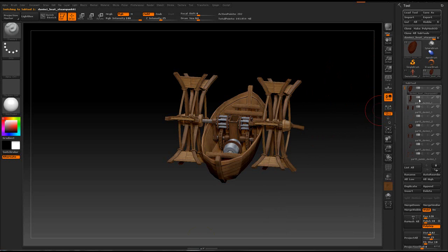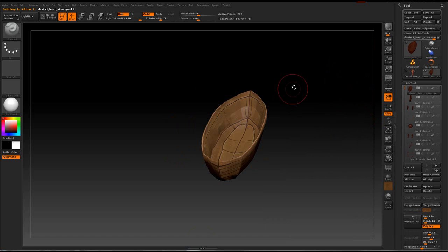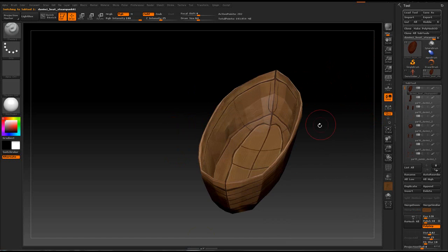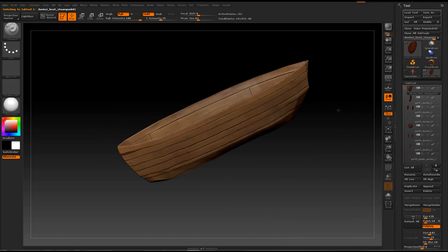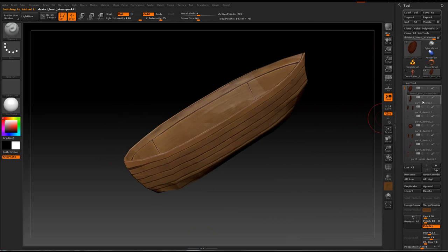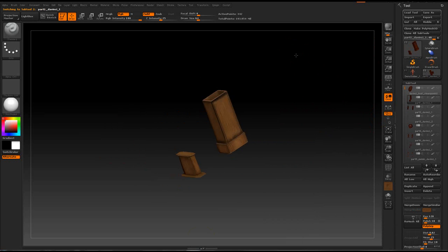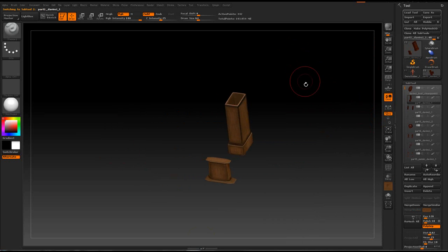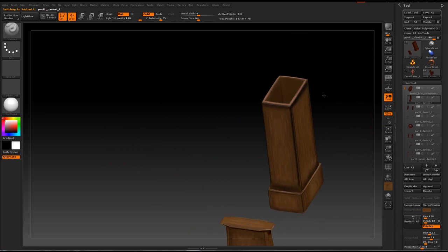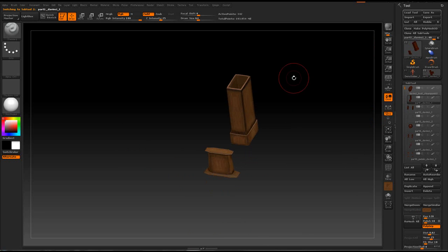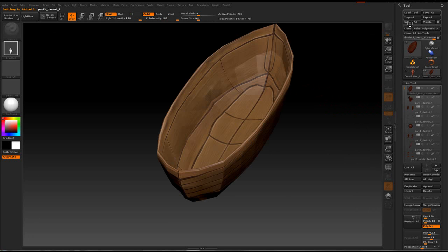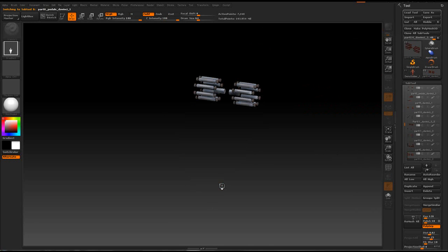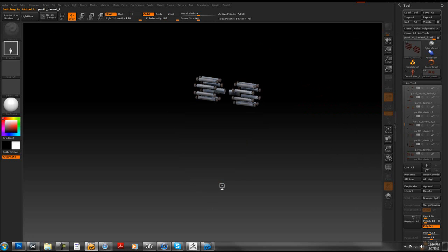So right now I just transfer my main subtool, which is the base. And I'm going to transfer another additional piece from the kernel. And I'm going to have to hit GoZ again. In this case, each subtool will open a different LightWave document.